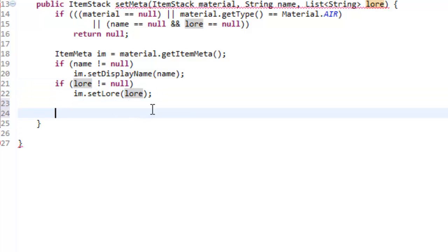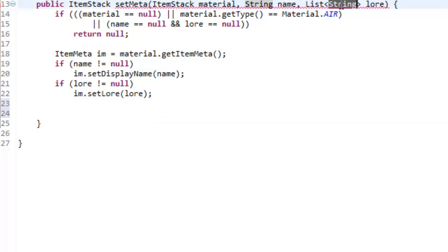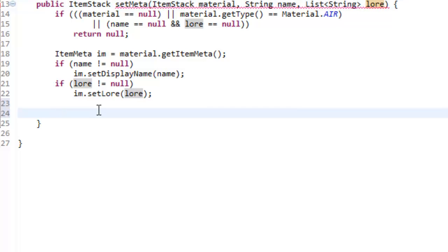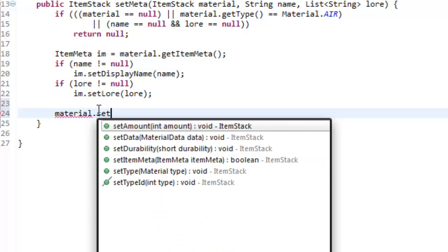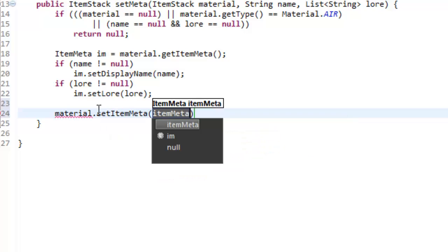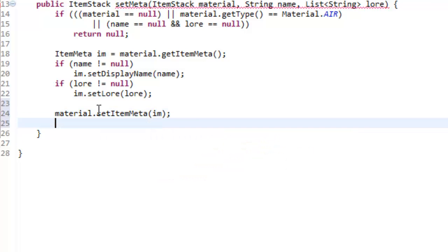The lore is the enchantment sort of place — where the enchantments go, that's the lore. For every new String object you put in this list, it's a new line. We'll get on to that in a second. So we're now going to re-add this ItemMeta back into our item — material dot setItemMeta to be itemMeta — and then we're going to return our item stack, so our material.